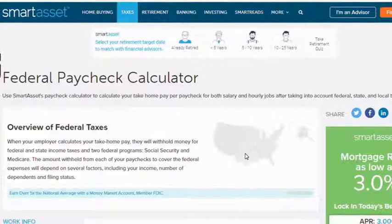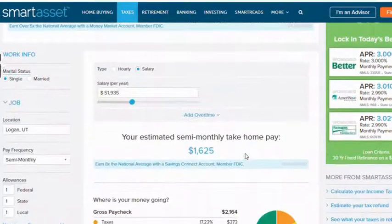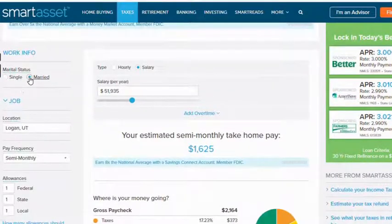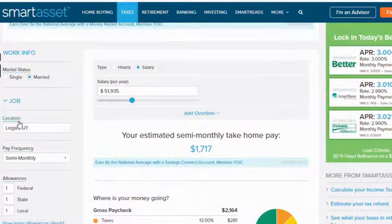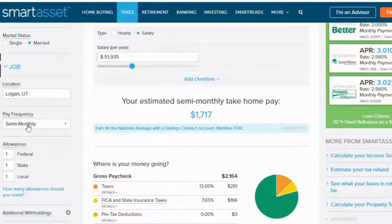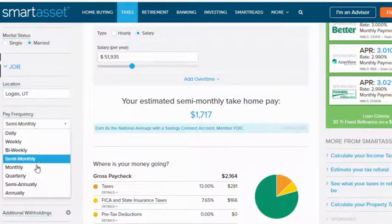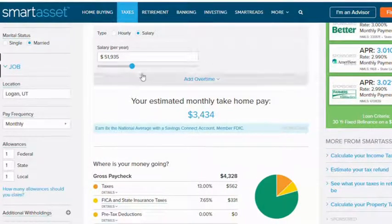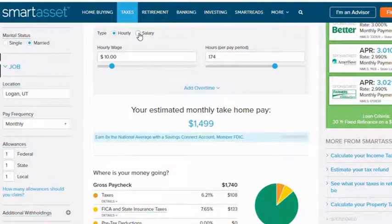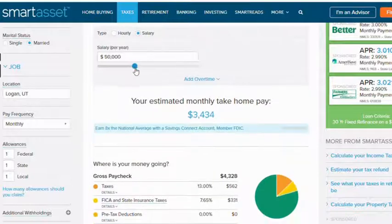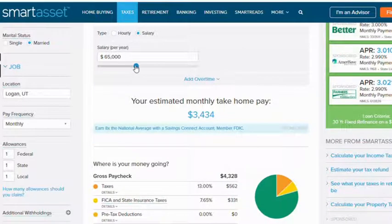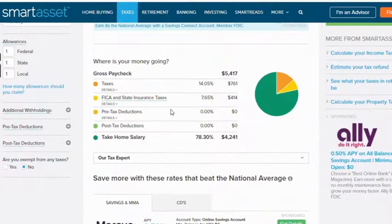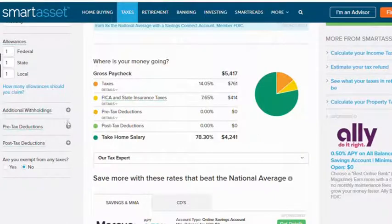So I got on to Smart Asset. They will take into factors whether you're hourly, how often you get paid, whether you're filing single, married, filing joint, how many allowances you have, these things. They will take that all into consideration and tell you what your take-home pay should be.